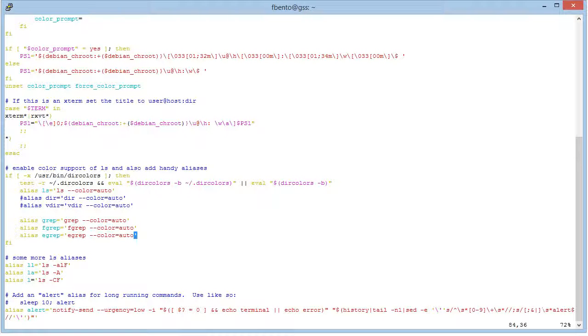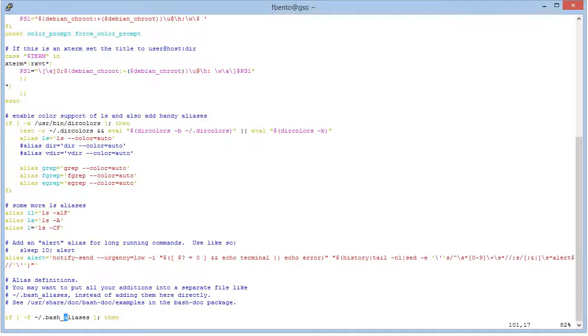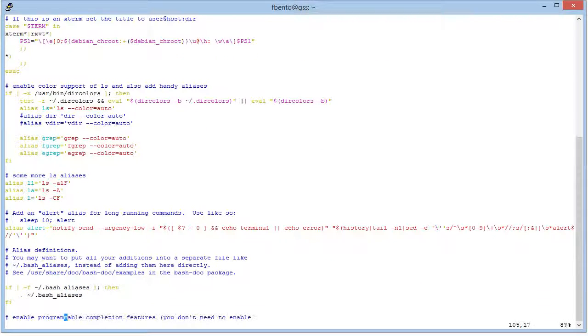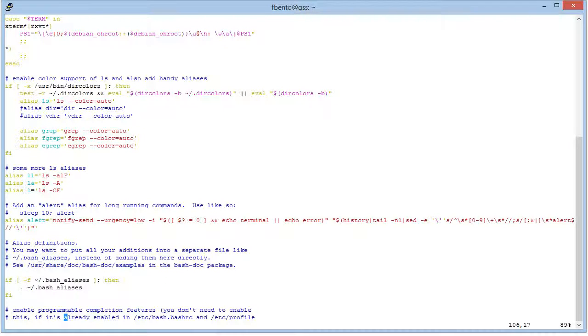Grep, you have some here, and the best thing is that you have another entry here that says, if you have a file called bash-alias, then read that file.